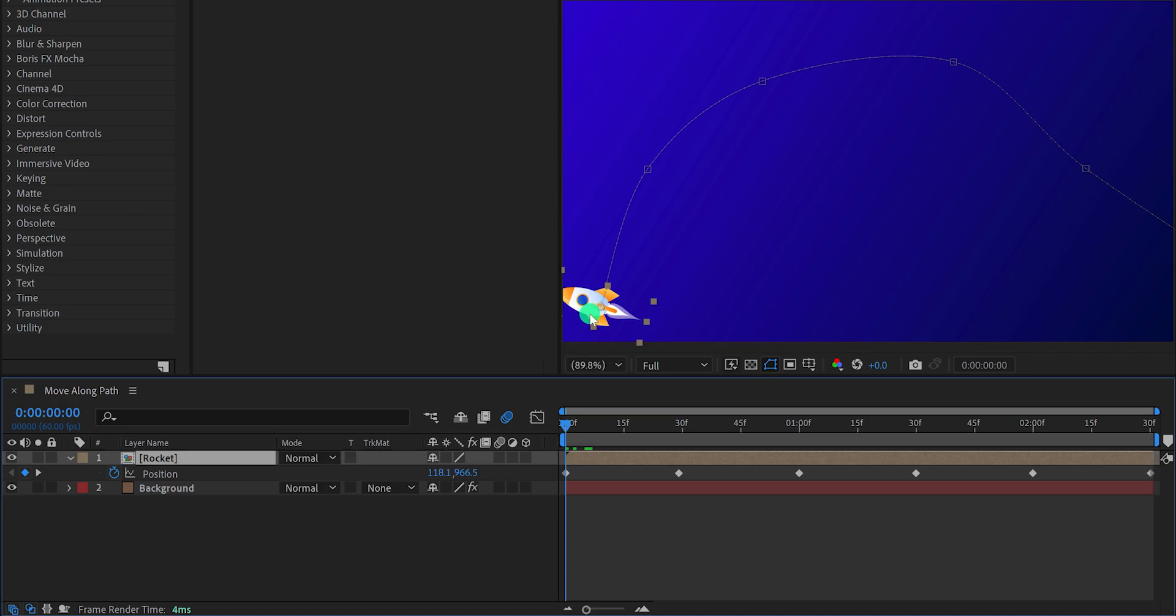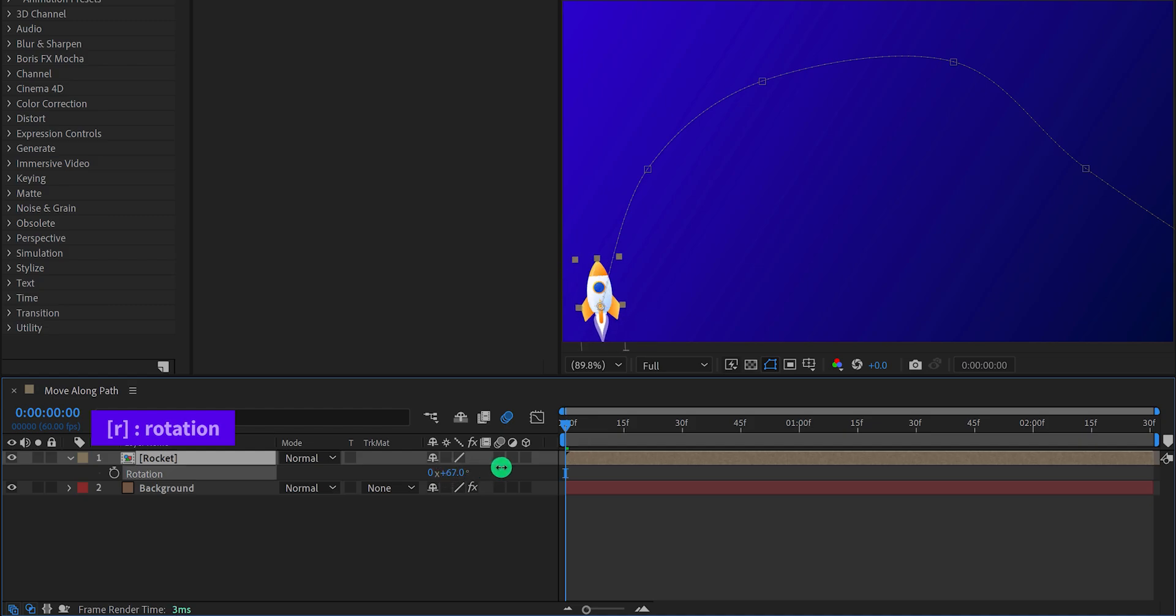We just need to change the rotation of it so that it stays straight at the beginning and now it will work fine.